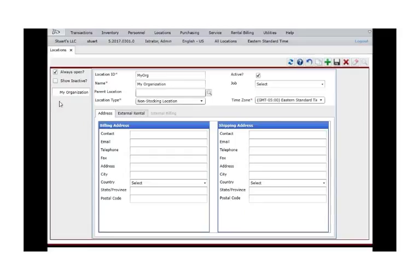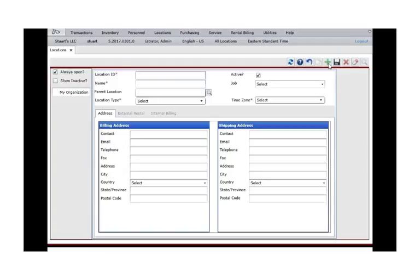Click the green plus again to add another location. Type the identifying information for the main tool crib or warehouse. Set your organization as the parent to the tool crib.